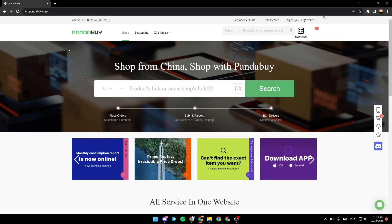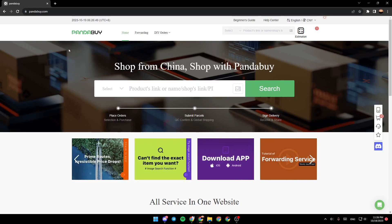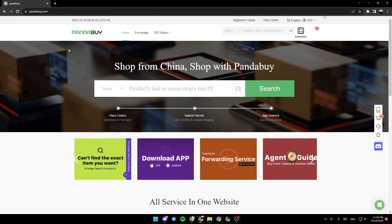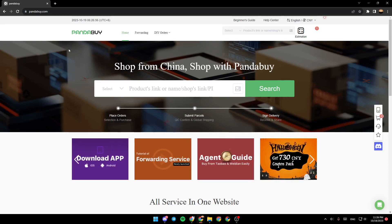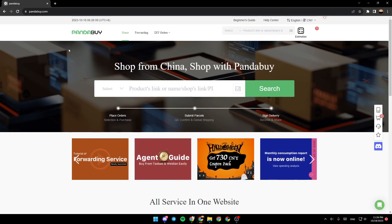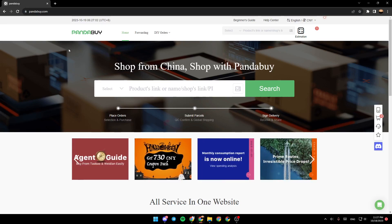Hello everyone and welcome back to a new video. In this video, I'm going to show you guys how you can add a shipping address to Panda Buy. So if you want to learn how to do it, just follow the steps that I'm going to show you. As you can see, I'm right now on Panda Buy